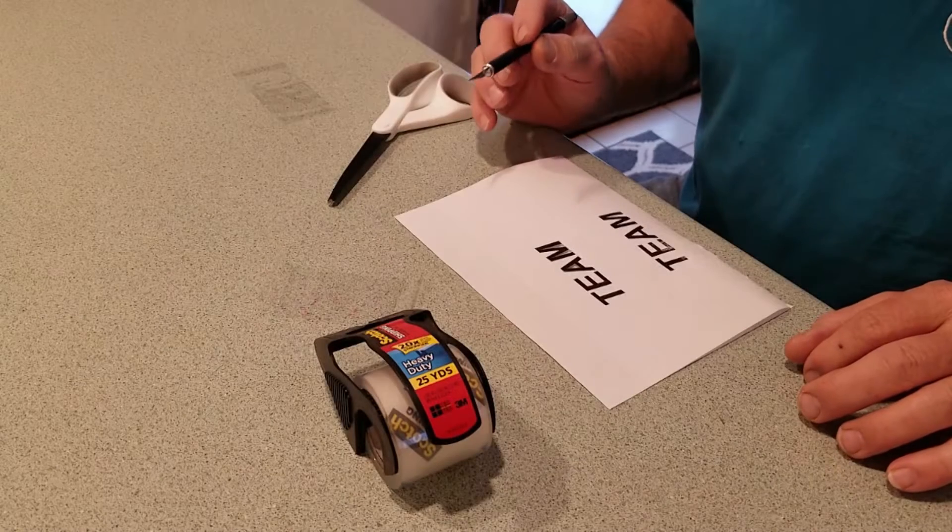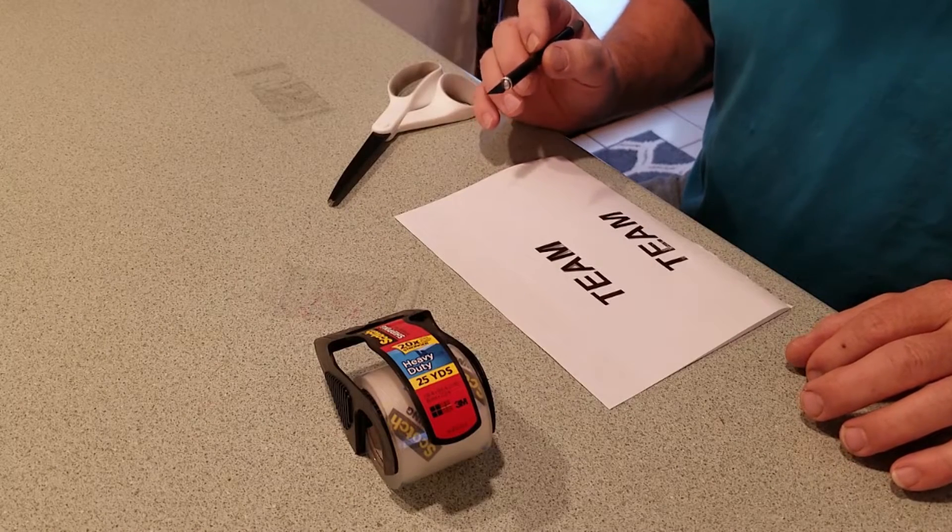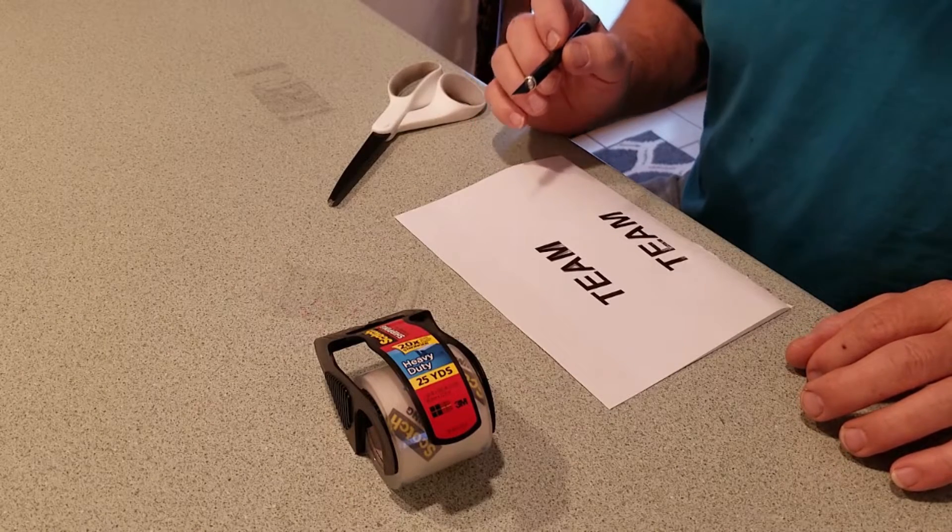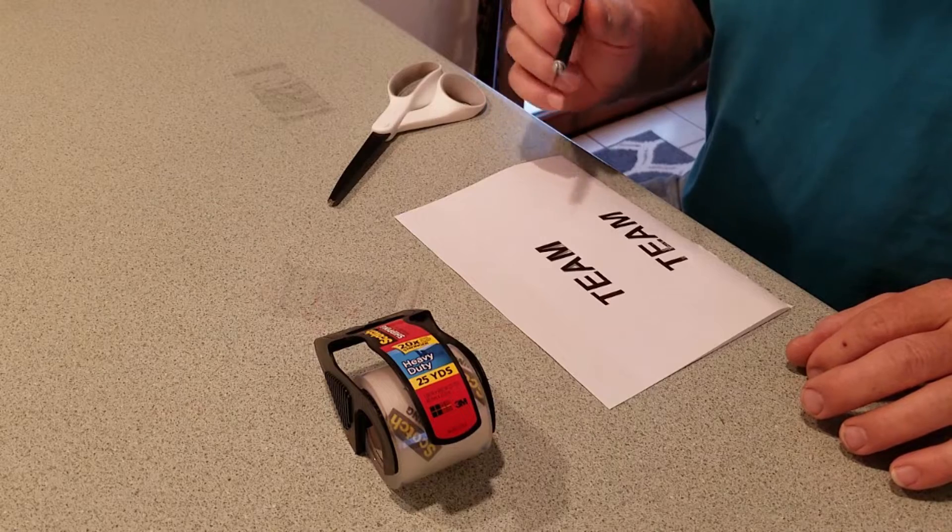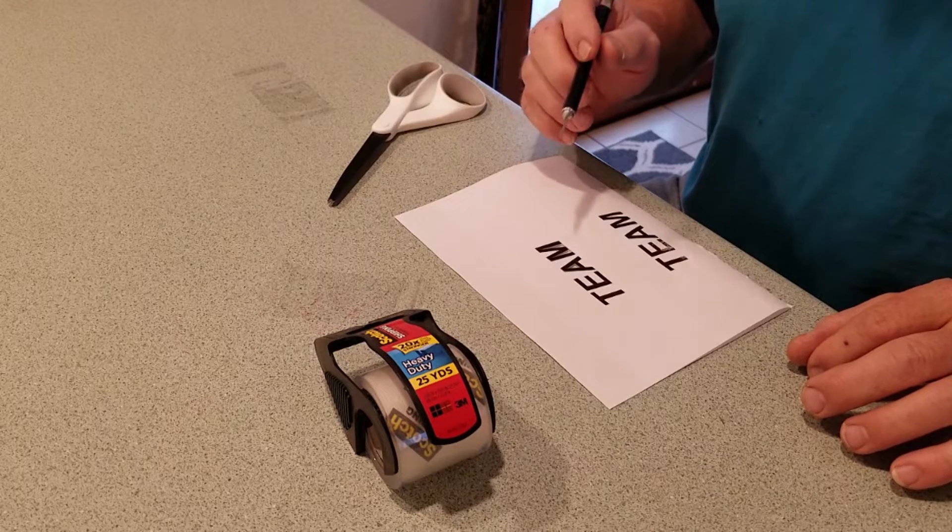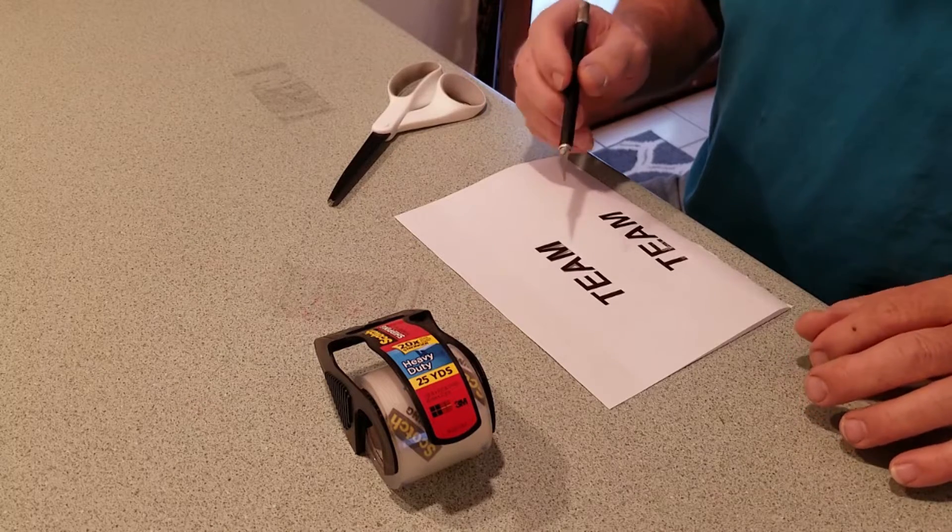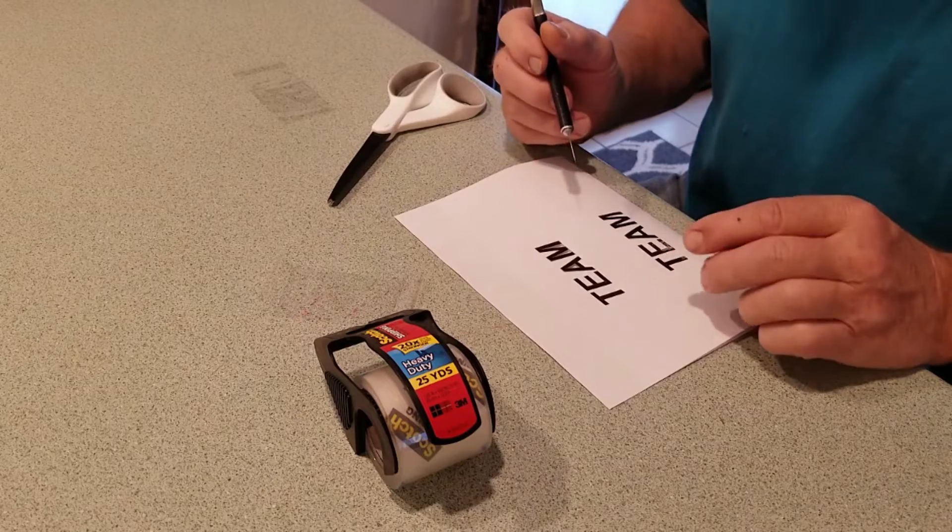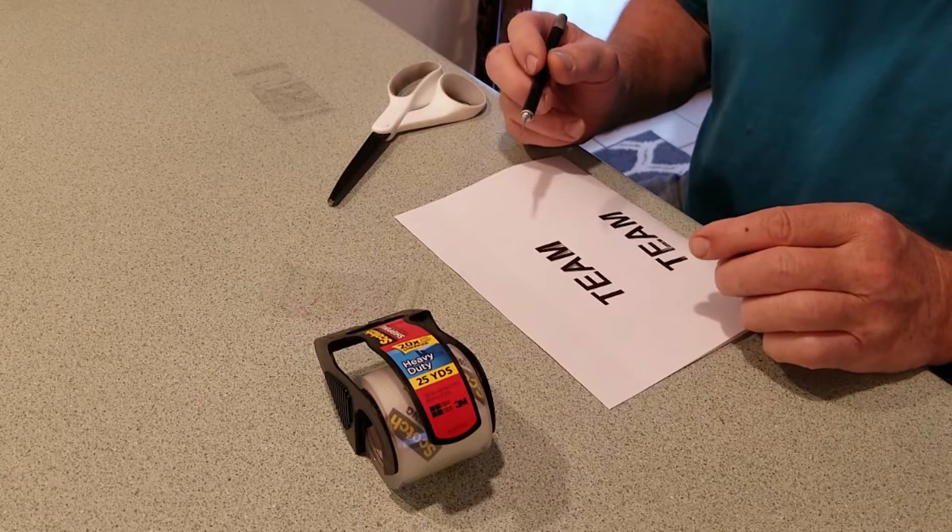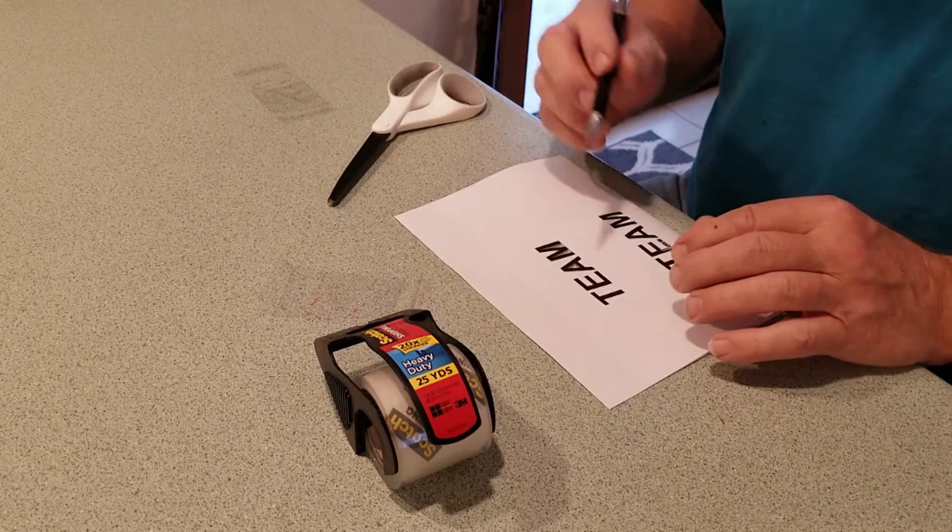Here's a simple way to make your own waterproof decals. Pick your font. Size it. Print what you need. In my case, I need team on both sides of the boat.